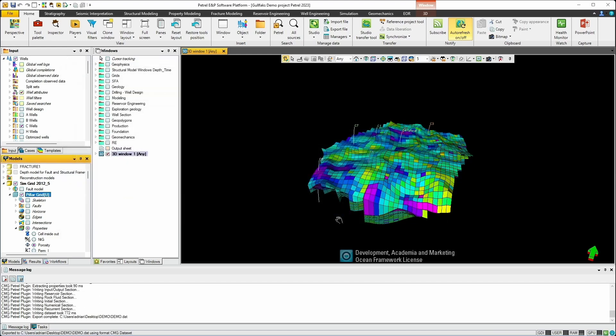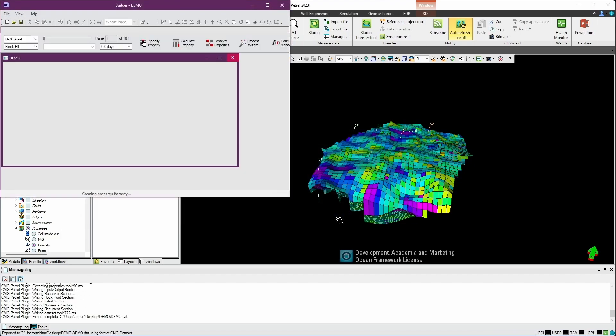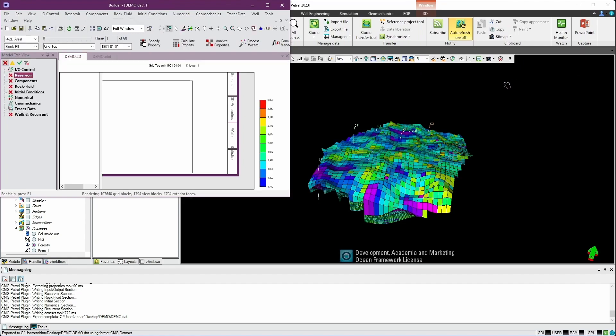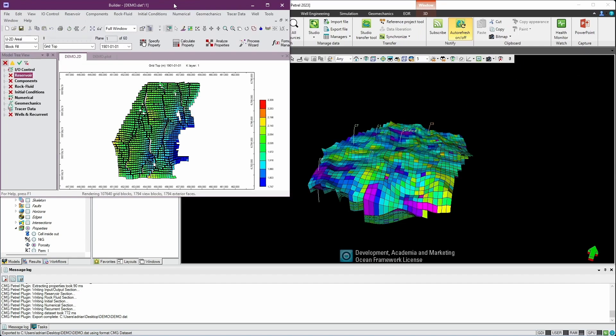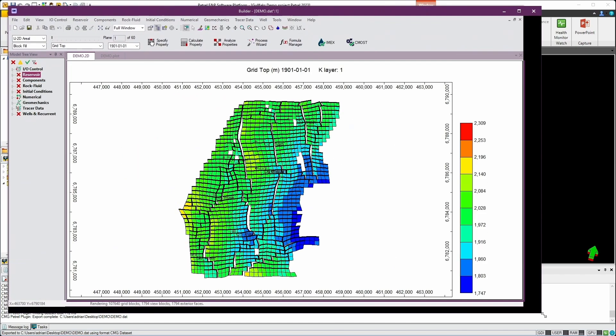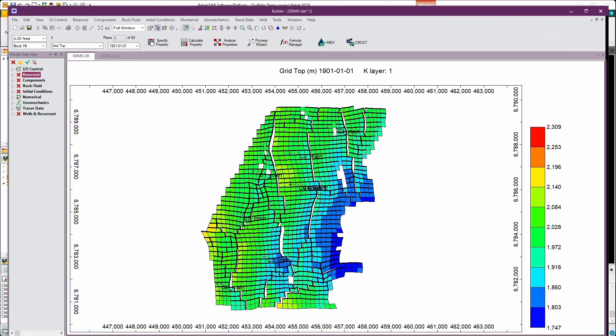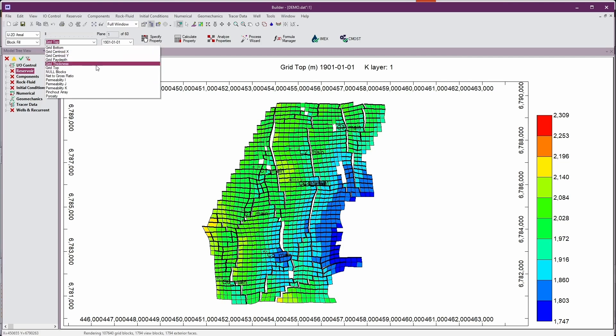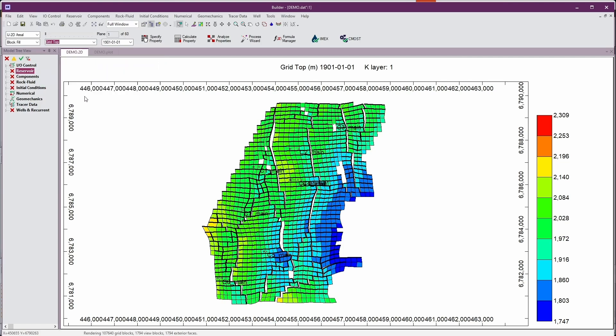So in a few seconds that data will be exported and Builder will appear in the background. So let's expand Builder. So now we can see the model that was exported directly in Builder. We have the available properties we exported: net to gross, permeability in all three directions, and porosity.